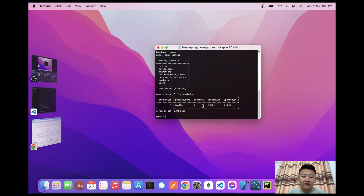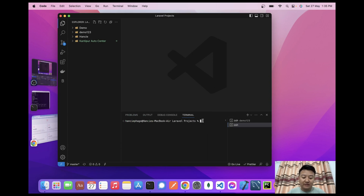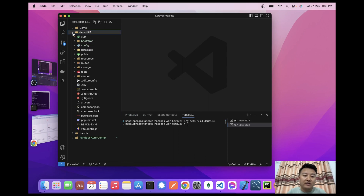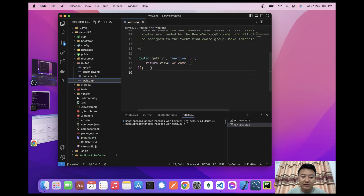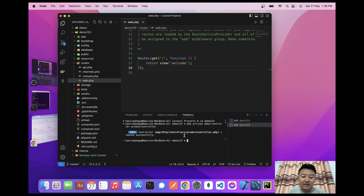To fetch this data in Laravel using DataTable and AJAX, I'll go to VS Code and open a new terminal. I'll navigate to cd demo123. Now let me go to the routes file, and first I'll make one controller: php artisan make:controller ProductController.